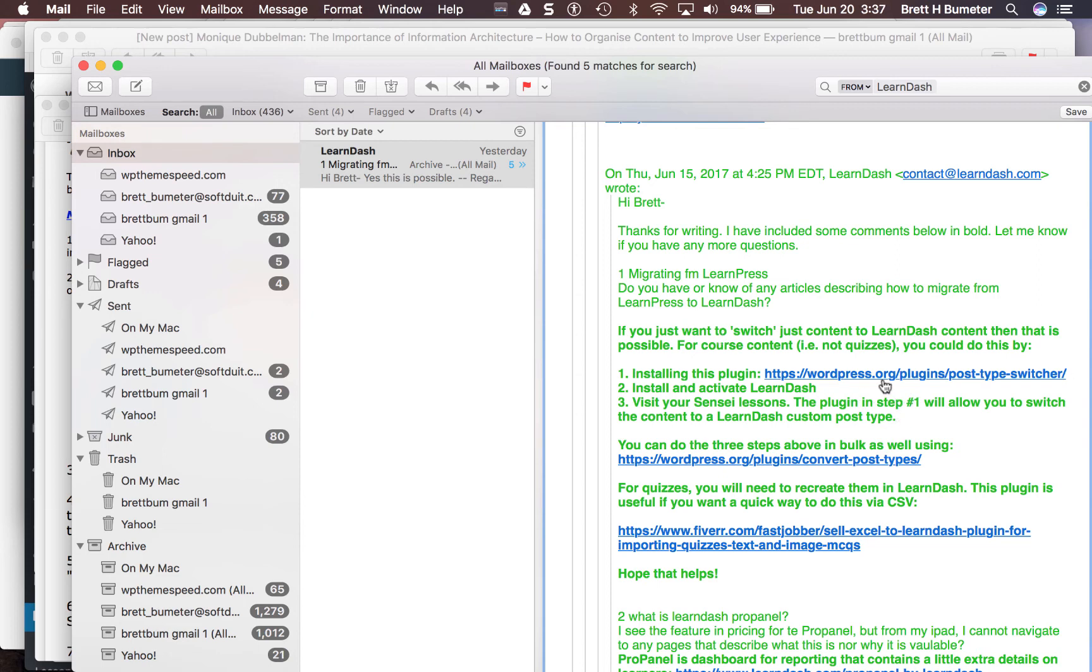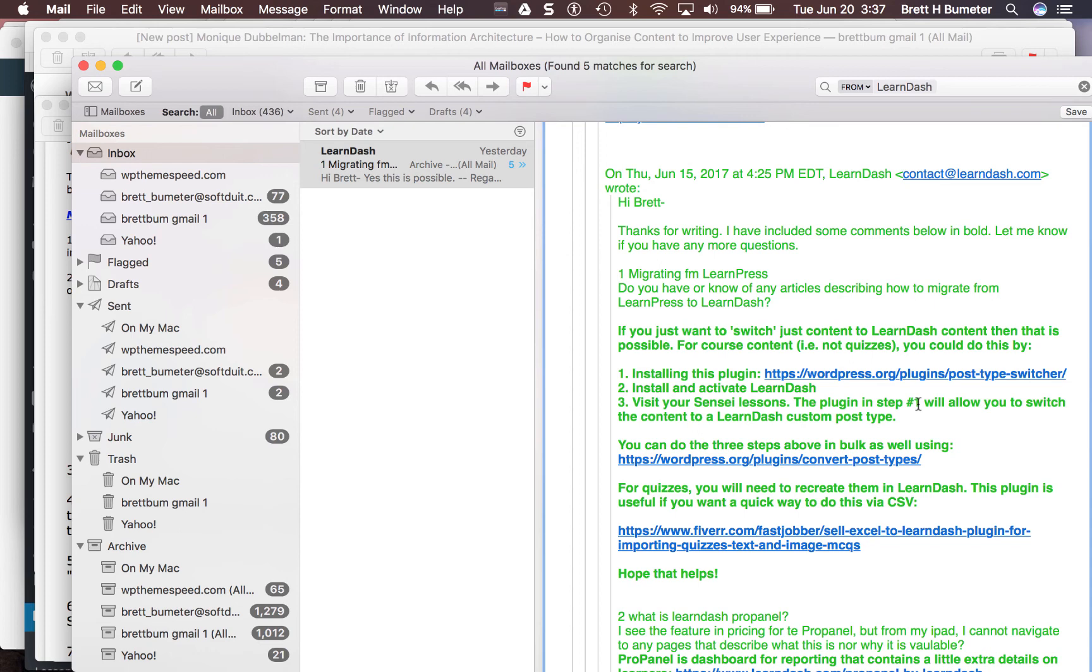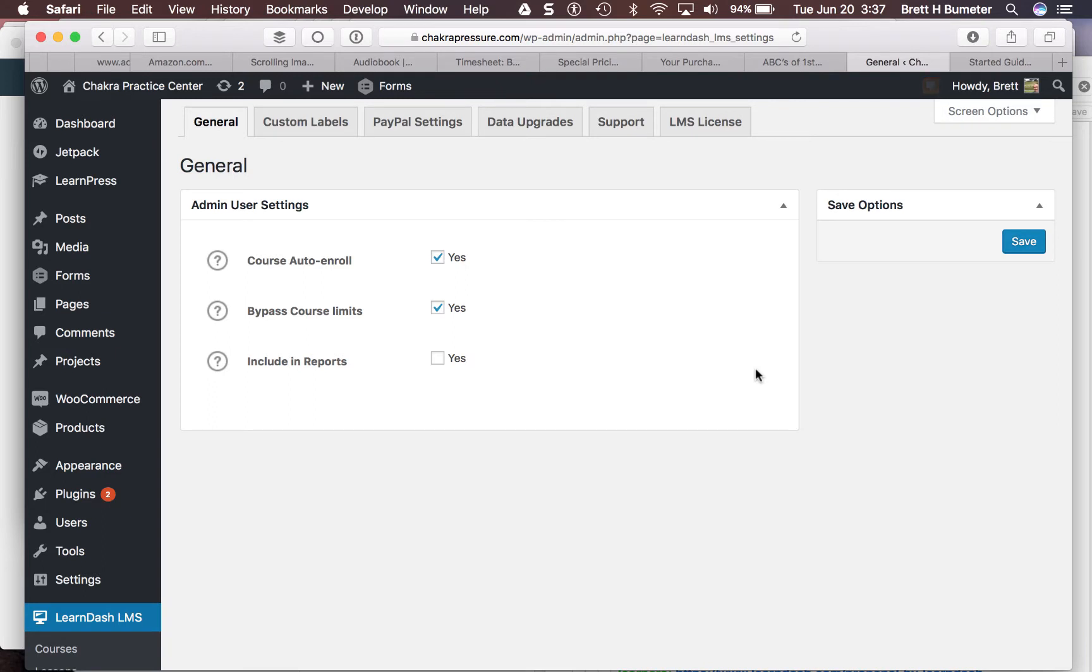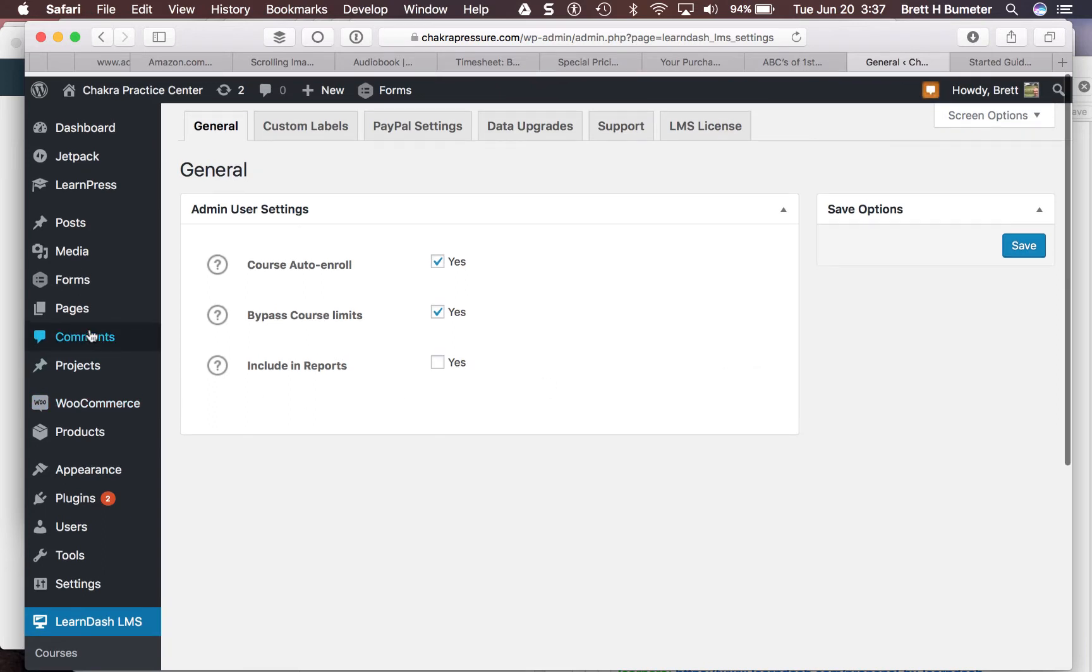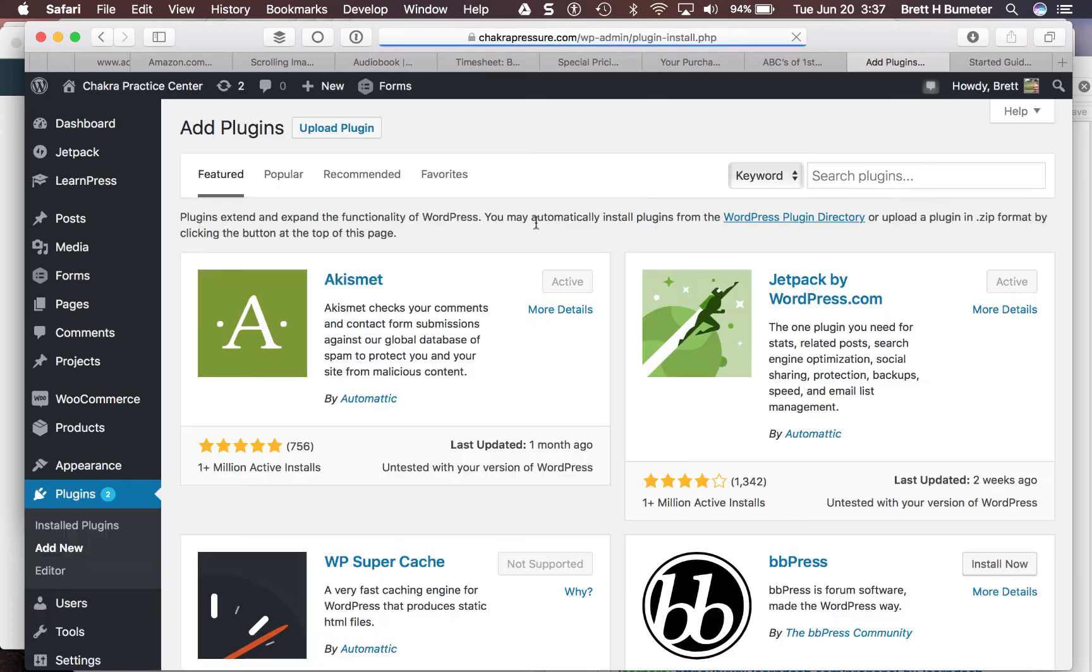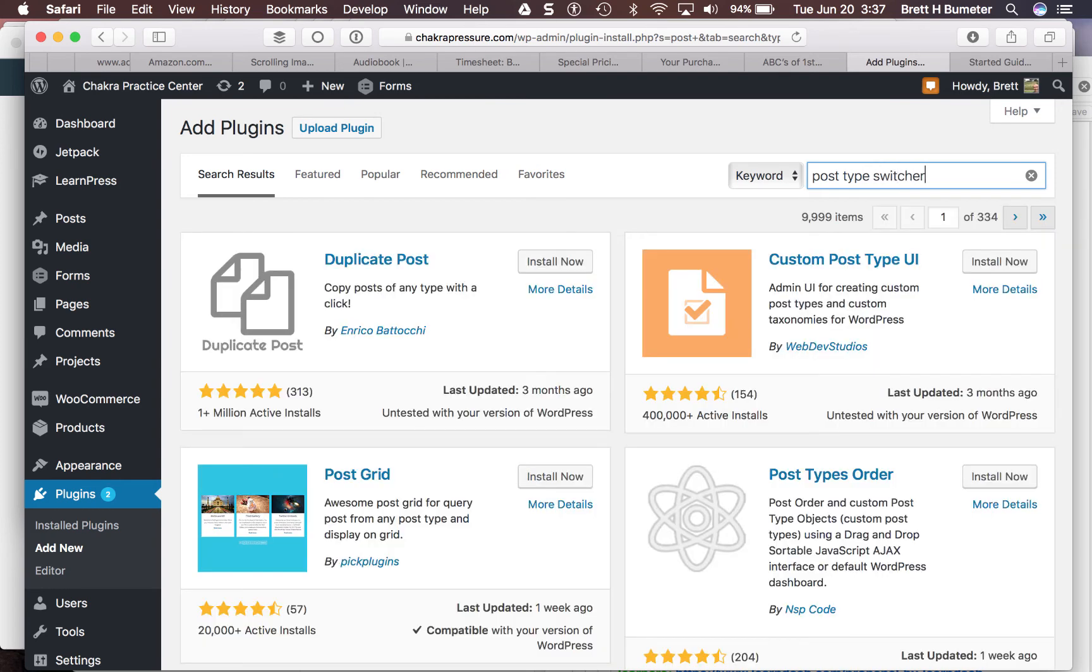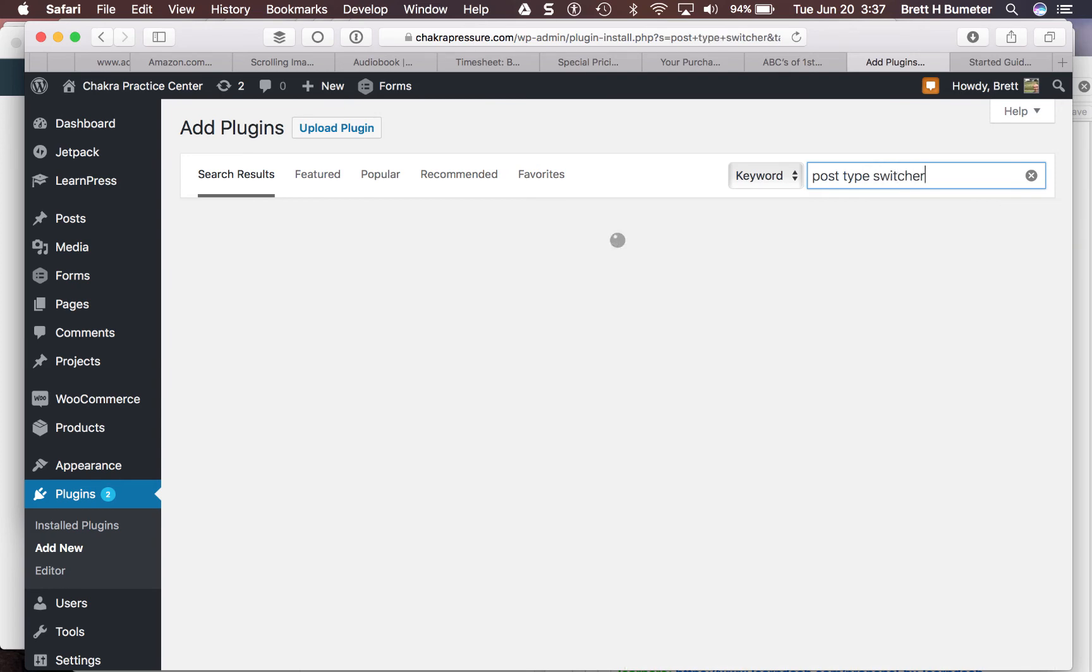They have a post type switcher plugin that they're recommending. This isn't something created by LearnDash itself. It's somebody's free plugin. You could probably use it for other things. There's a bulk one as well for convert post types. In my case, I think I'm going to try the post type switcher and go through this one item at a time. I may end up trying both of them eventually. I want the post type switcher. I'm going to come back over into my installation, add a new plugin. Since this is in the WordPress repository, it's a free thing. I'm just going to search through the repository to see if I can find that.